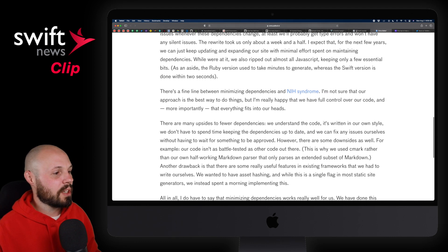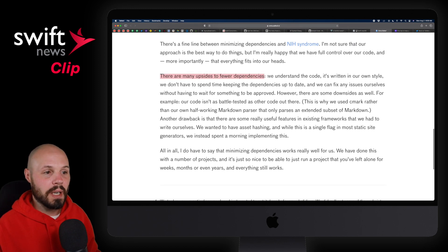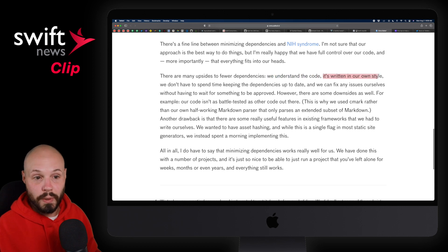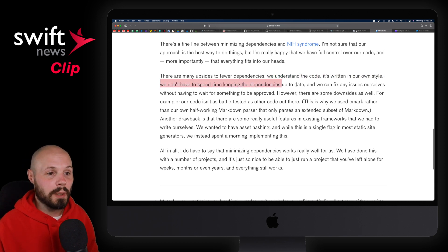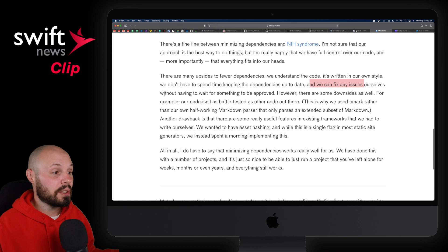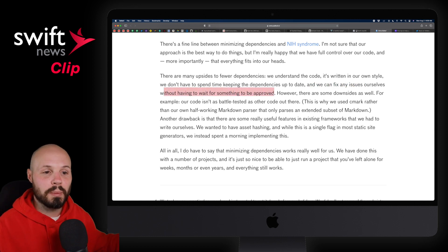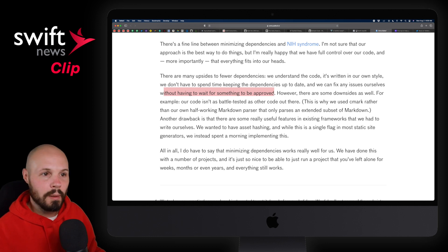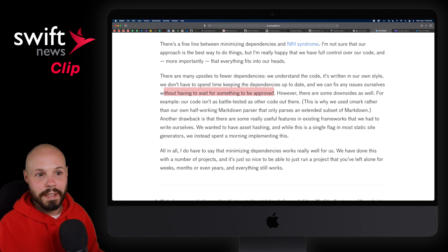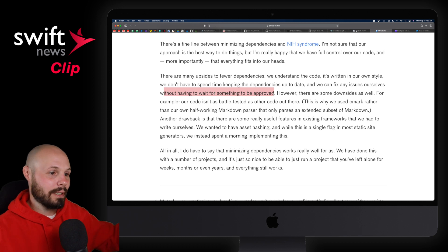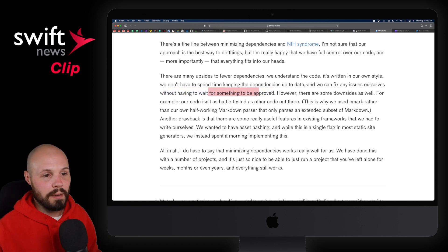We'll go down to the summary here. There are many upsides to fewer dependencies: you understand the code, it's written in your style, you don't have to spend time keeping dependencies up to date, and you can fix issues yourself without having to wait for something to be approved. A lot of these dependencies are open source — maybe you submit a PR, but it may not get reviewed or approved for weeks, then you have to wait for it to get merged into master. It's a mess. Whereas if you wrote it yourself, you have all that control.